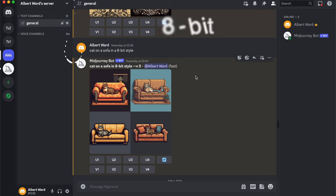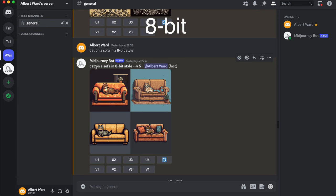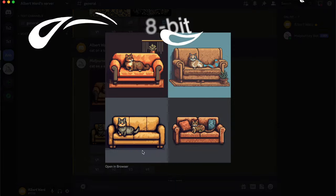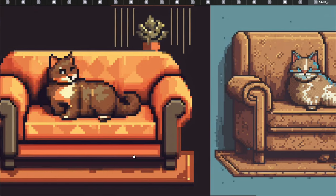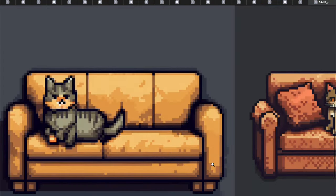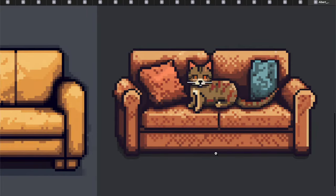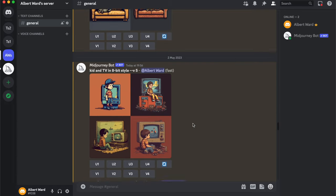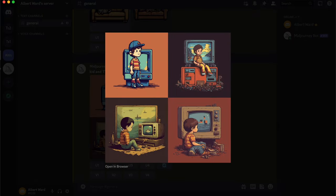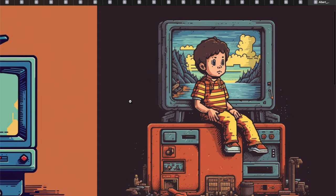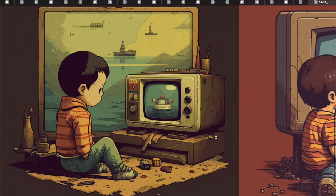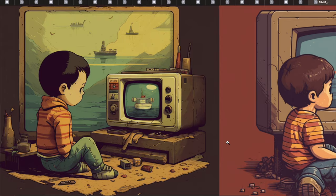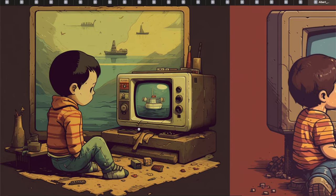Now I want to show you 8-bit style: a cat on a sofa in 8-bit style — there are our cats. The next one is a kid and TV in 8-bit style. It doesn't really look like 8-bit style though.